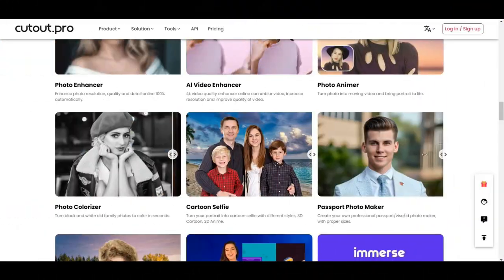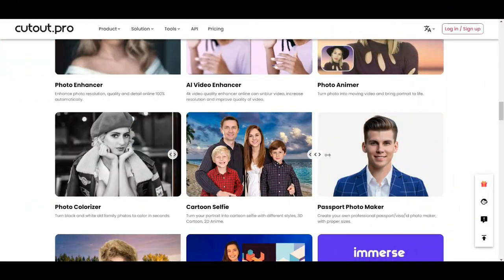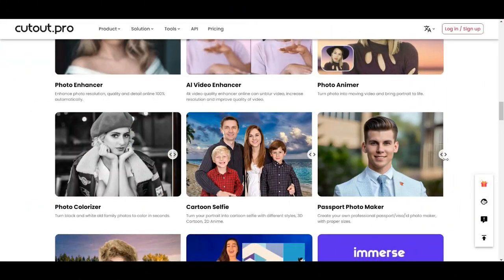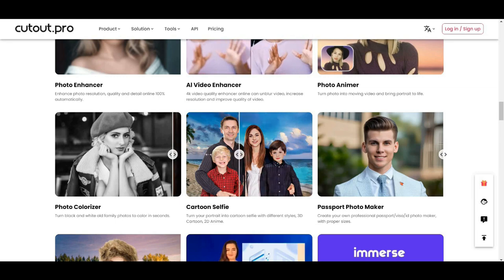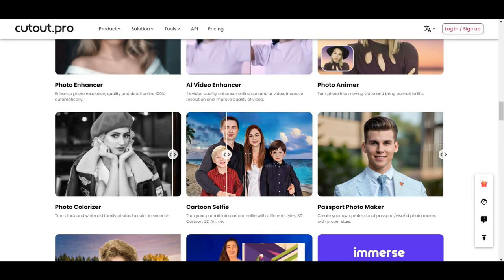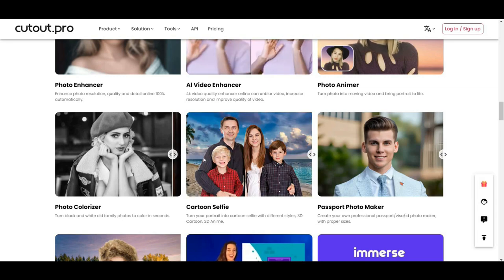One of the best things about Cutout is that it can also remove backgrounds from videos. All you need to do is upload your video and let the tool do the rest. This is perfect if you want to create professional-looking videos without the need for expensive editing software.